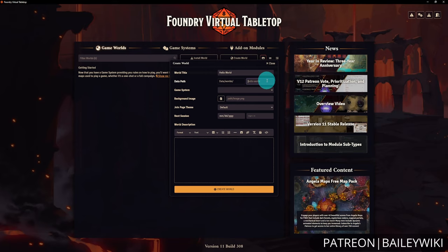Next are background and foreground images. To upload an image, hit Browse Files. You'll start in user data — don't upload to core data. By default you'll see modules and systems folders, which you generally shouldn't put things in unless you're a developer. Upload to a world-specific folder instead. I personally prefer creating a new folder — hit Create Directory, call it Assets, then create a Backgrounds subfolder inside.